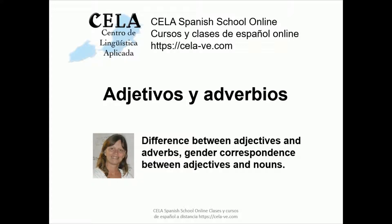This video is part of the material of our online courses for self-study with teacher assistance. This video is also available in Spanish, and I recommend you to watch the video in Spanish as well.